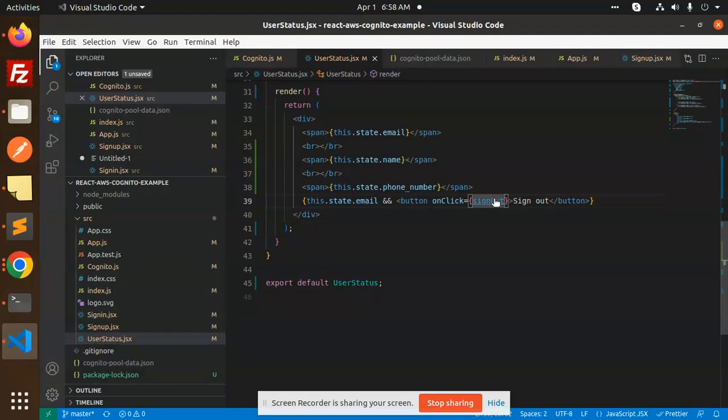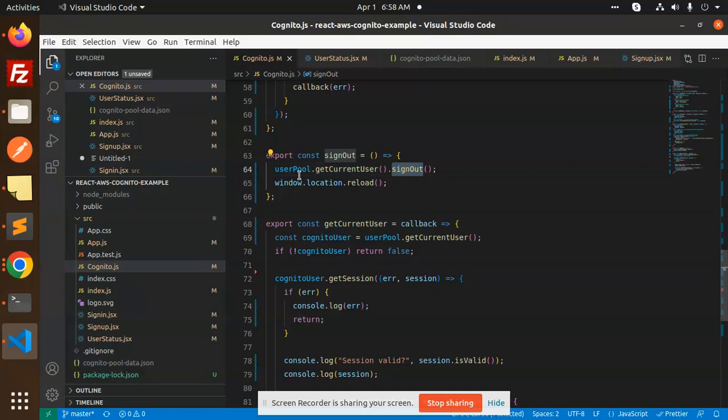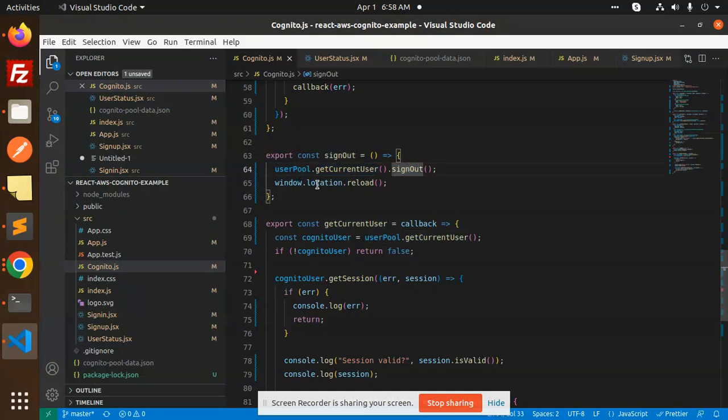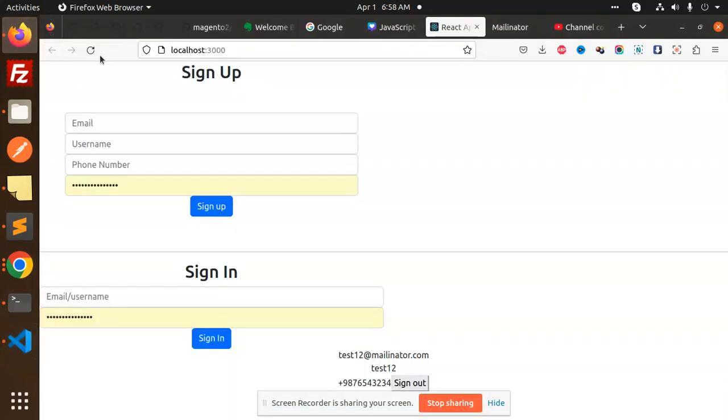This is the sign out function. On click, the sign out function executes: userPool.getCurrentUser().signOut(). This is the function - userPool.getUser().signOut() - and after that I just reload the window to log out the session. Let's have a look at that.